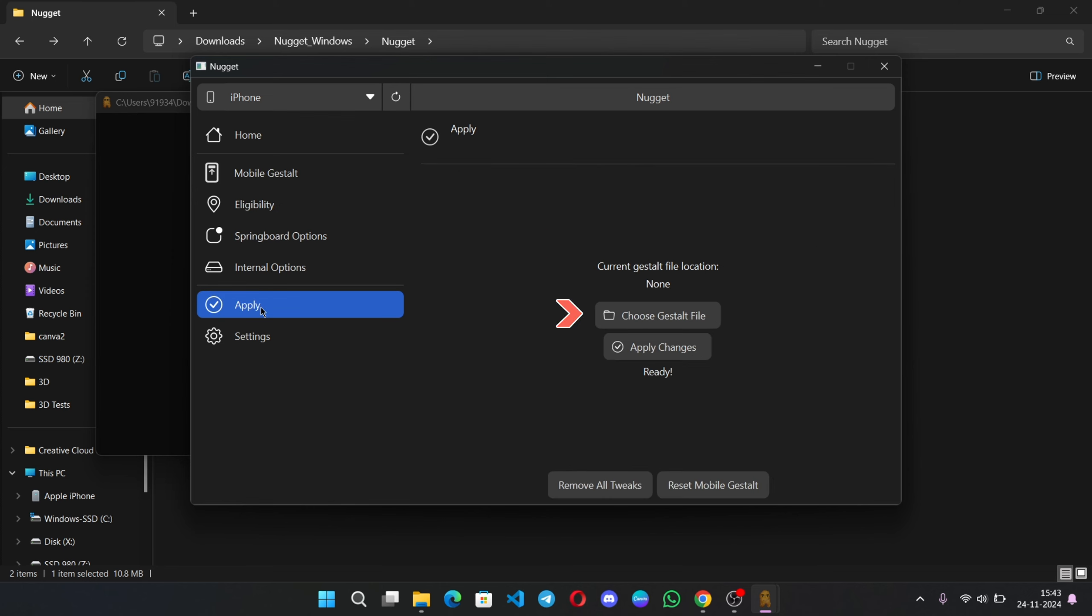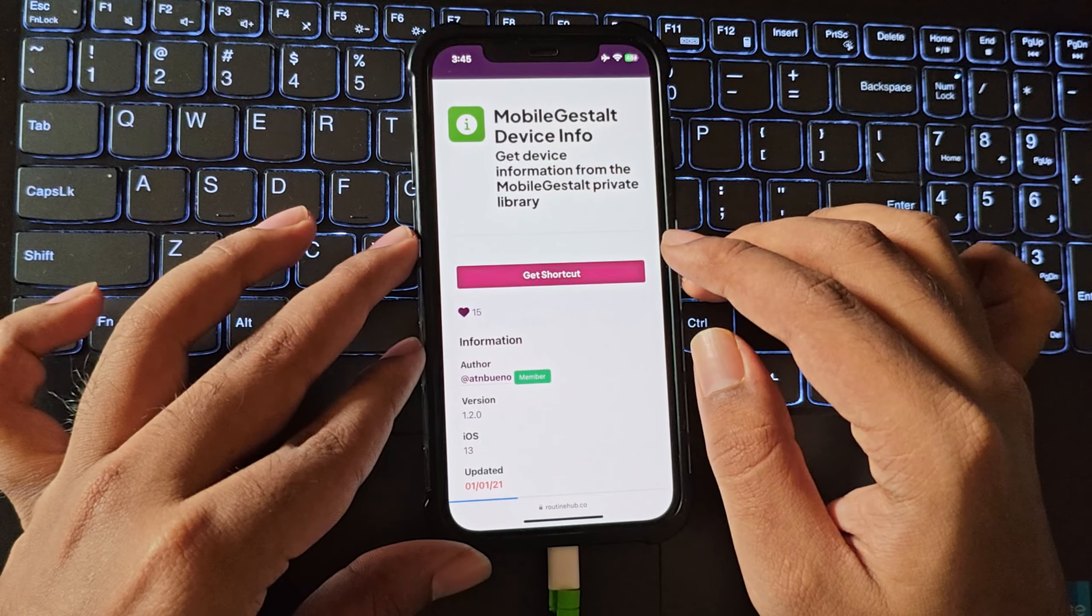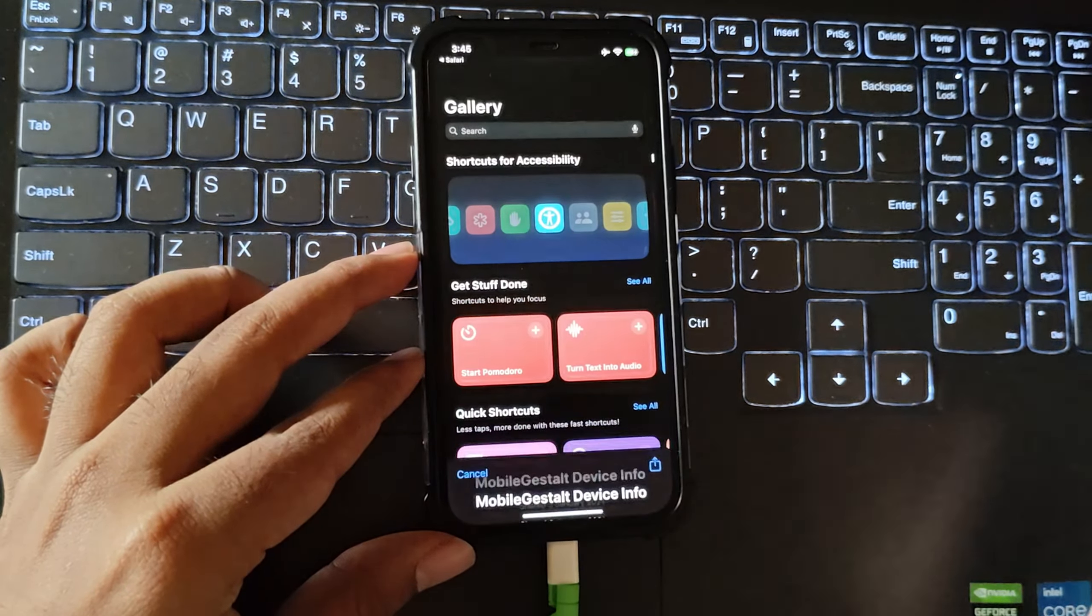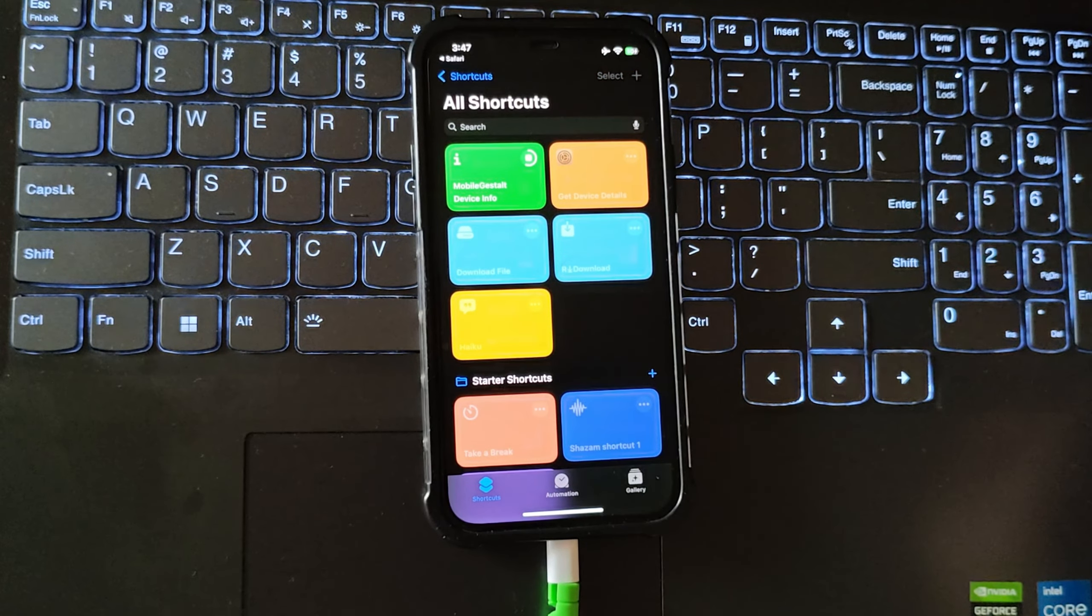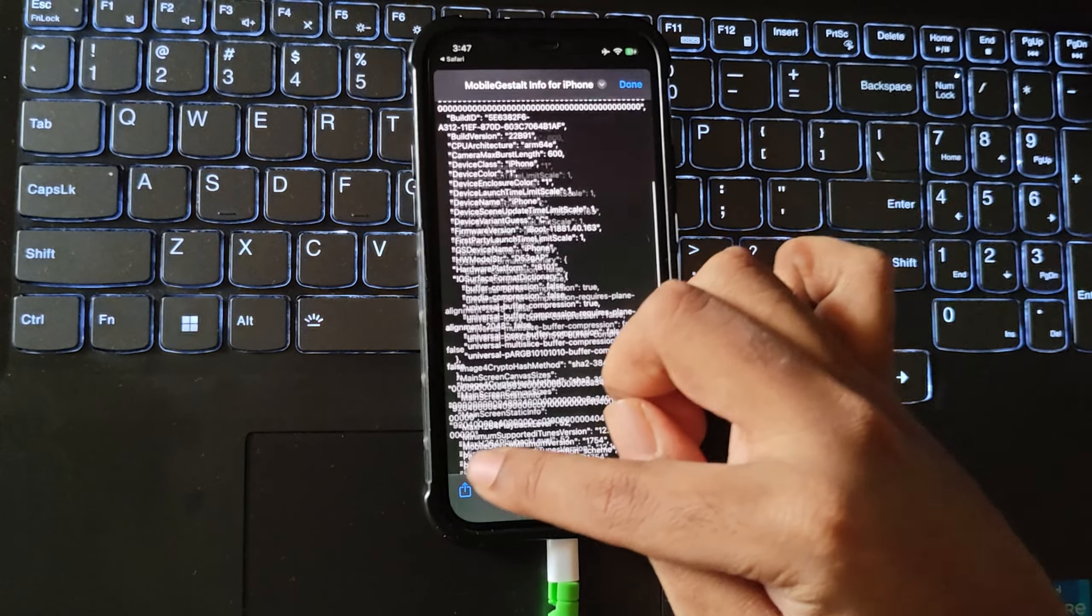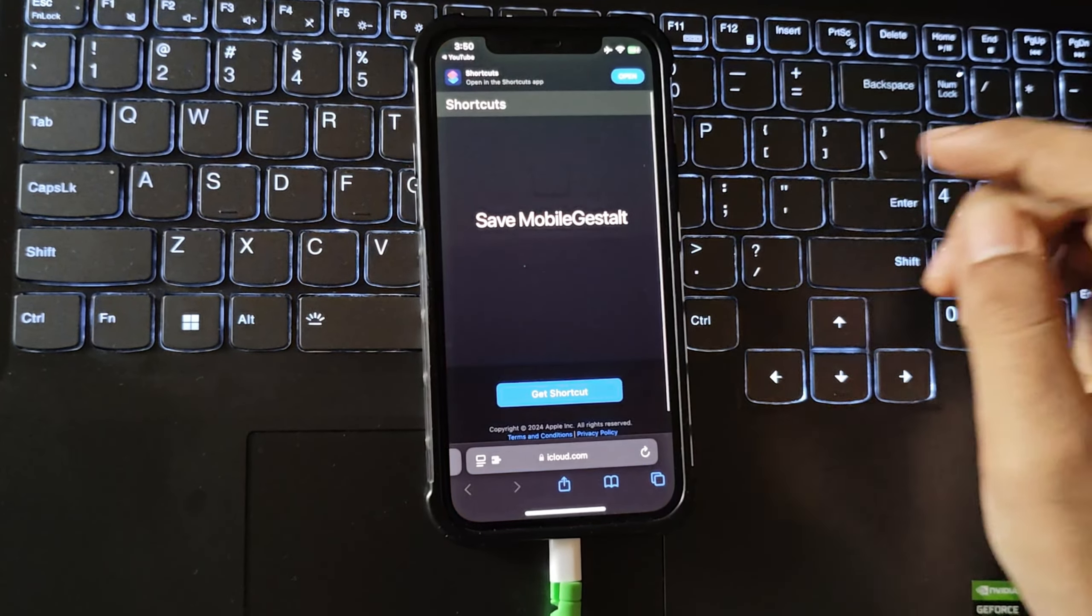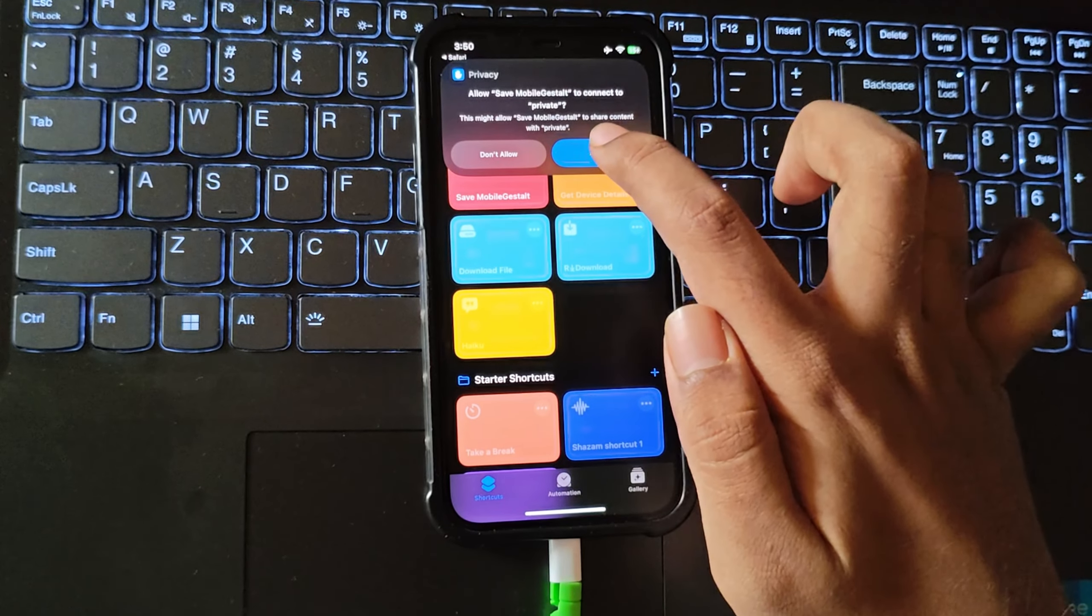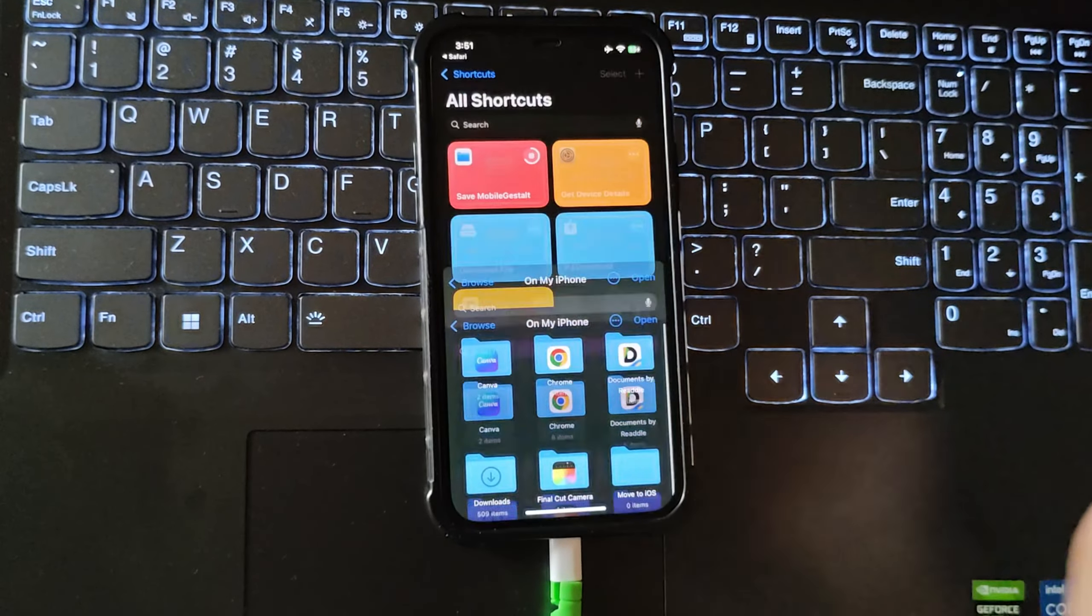So, here you need to get gestalt file. I provide it in description. Here you need to create this shortcut on the iPhone. Add shortcut. Tap on it. So, here it displays entire code of this device. Save to files. Or you can directly use the link in description to enable this shortcut. Save mobile gestalt file add shortcut. Tap on it and allow.